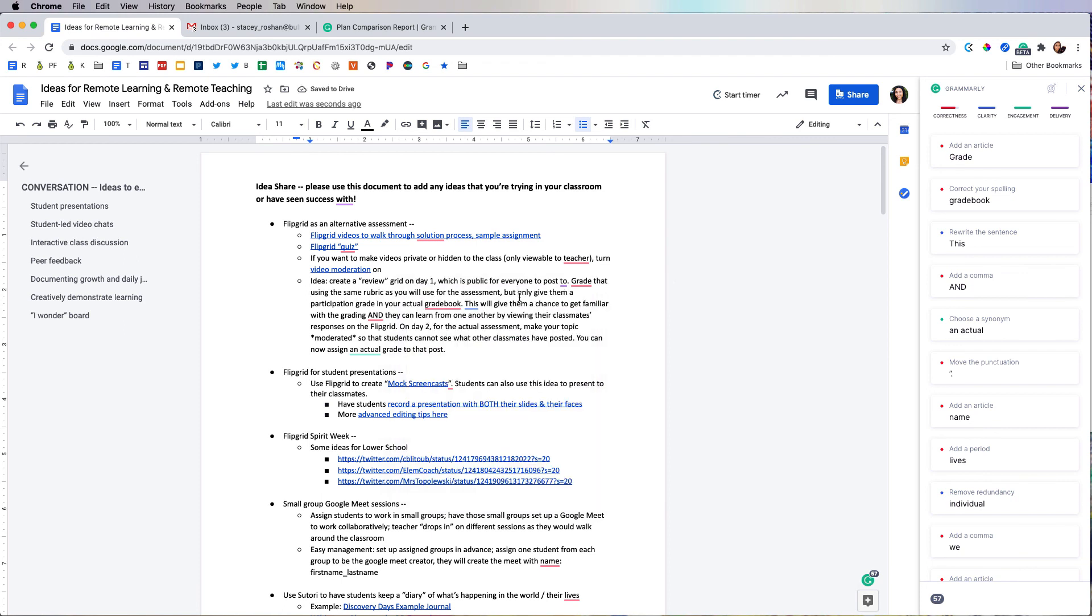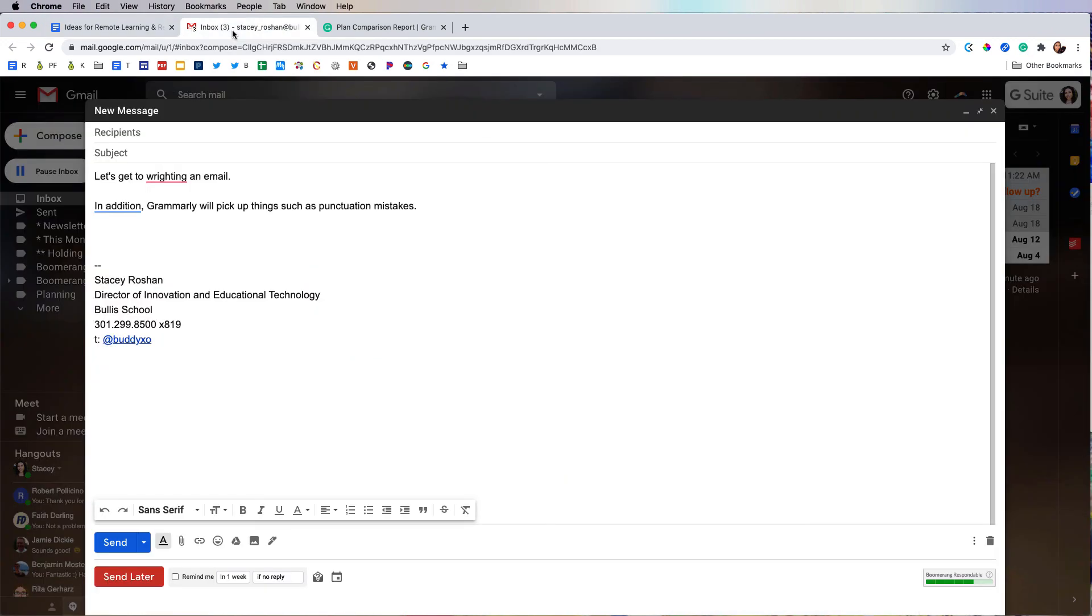So I hope this is a helpful walkthrough of the features that are available in Grammarly using the completely free license. That's all for now. Bye.